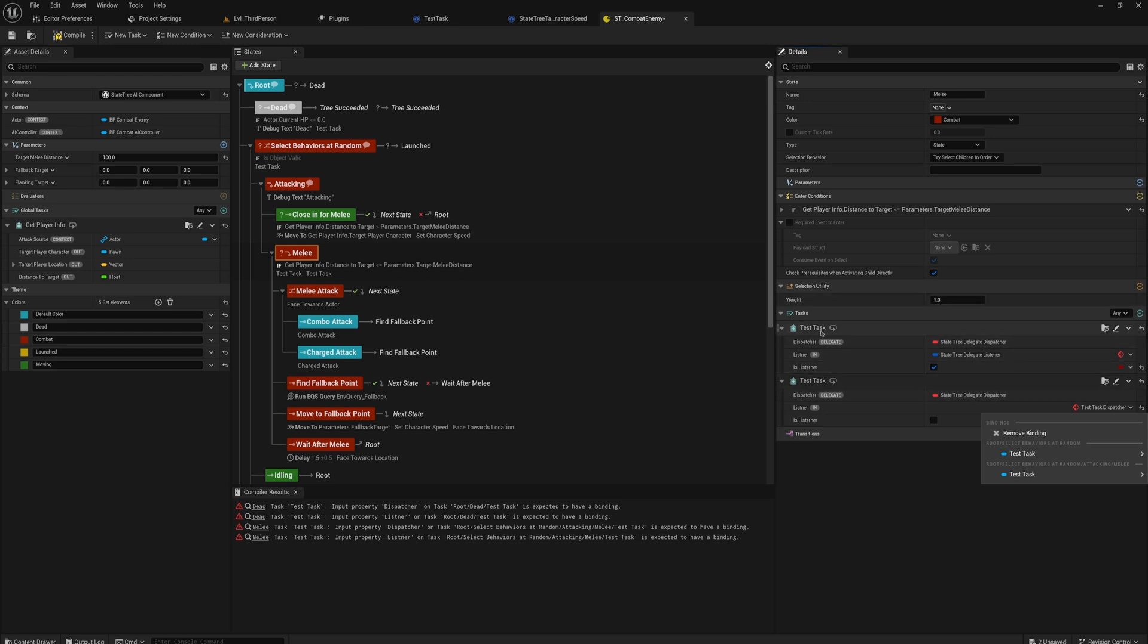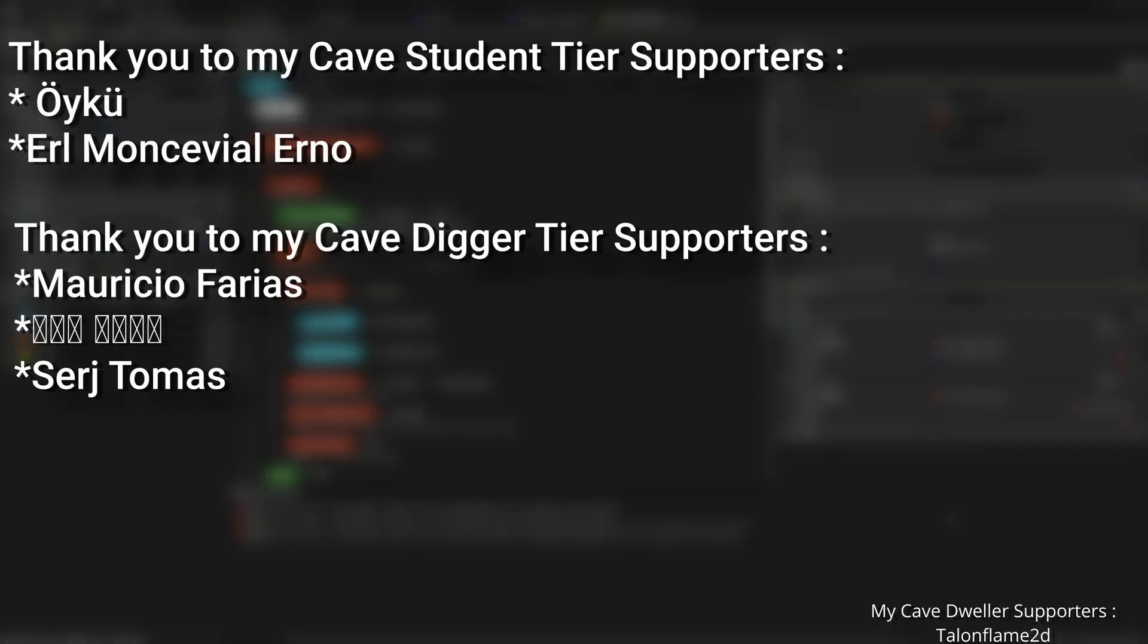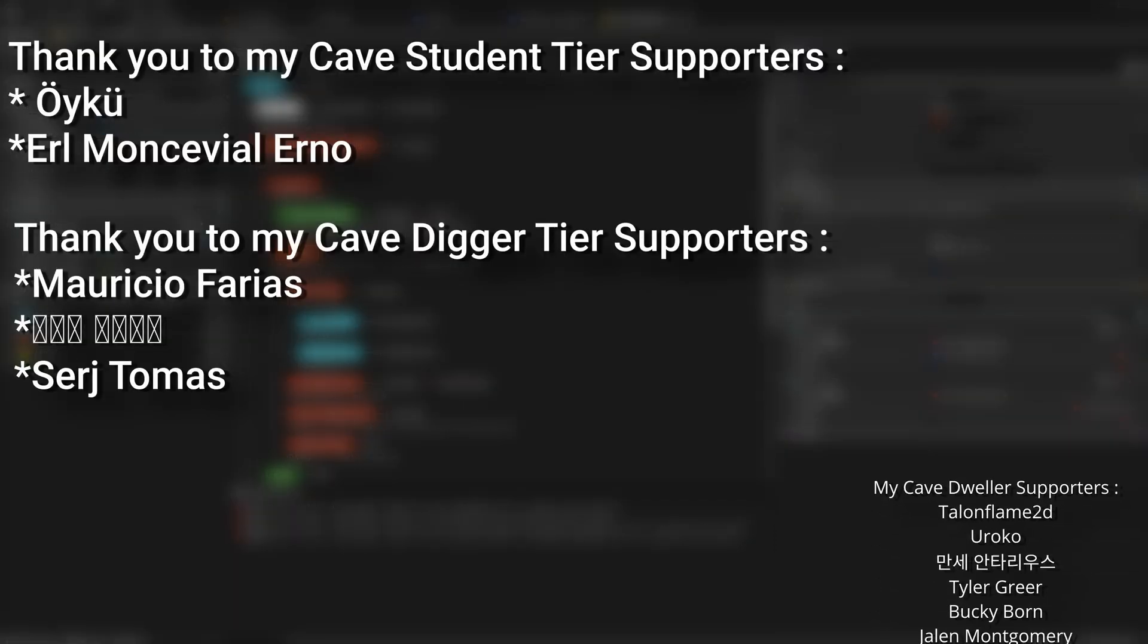So this is honestly together with the fact that we can now filter specific tasks on finishing the state or not and checking hey do we want any of these to be able to finish the state or do we need all of them to finish to finish the state, those two things are some huge improvements to the way State Trees work.